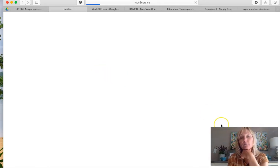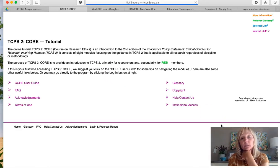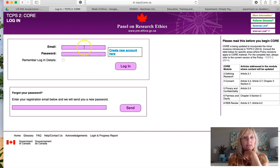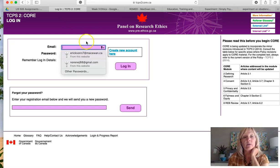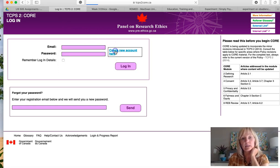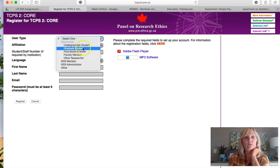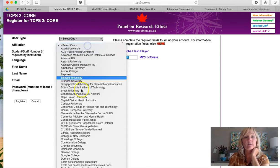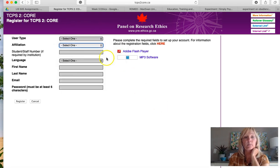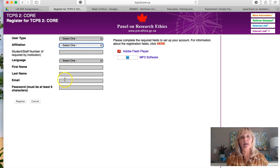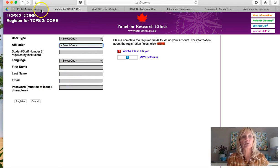There is a place where you first log in and create an account. You can create an account here as a student of the University of Alberta — use your U of A email account. Create a new account, select that you are a graduate student, and your affiliation is going to be the University of Alberta. Use your U Alberta email account, and then it will take you to the screen where you can start completing the modules.